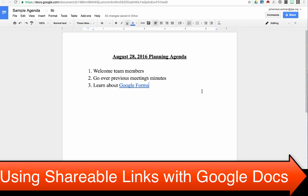Now you should be able to access the shareable link of any Google document or presentation, and then utilize that shareable link on Canvas, within email, or within other Google documents.